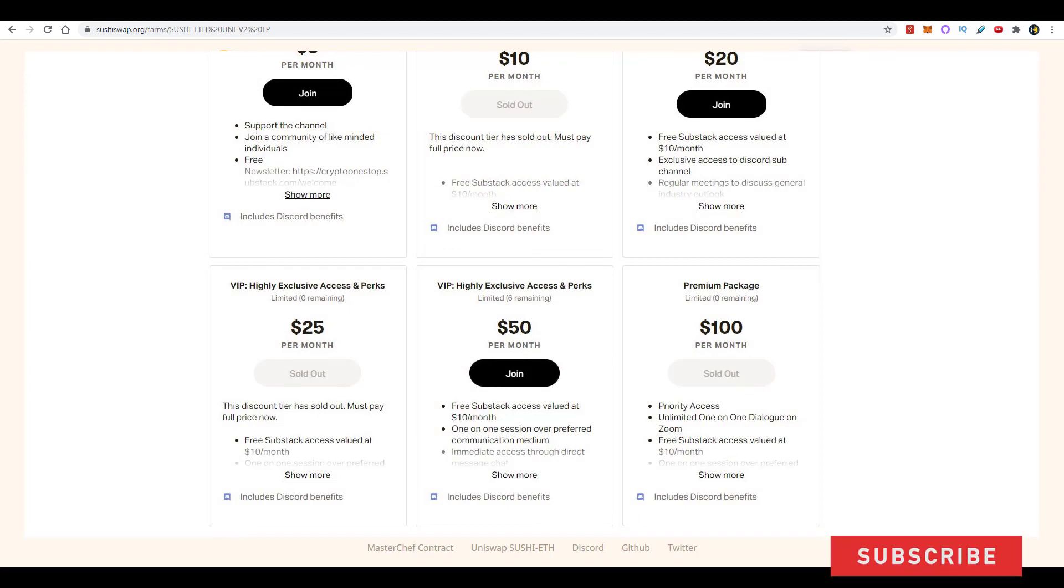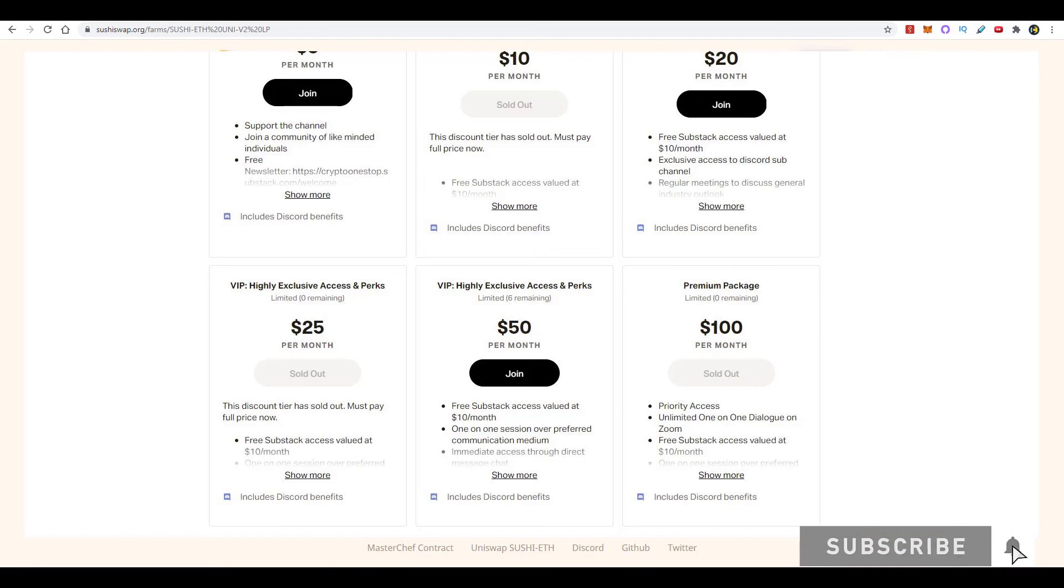I seldom release spots for the $100 tier, but if you're a Patreon and you've been with me for a month or two and you've been paying $50 and you want to upgrade, you'll definitely get priority over everybody else. With that, I'll go ahead and end this video. This is Crypto One Step signing out. I'll talk to you folks next time. Bye.